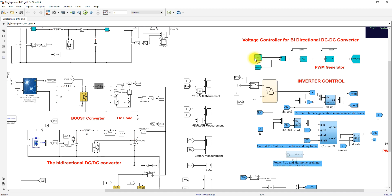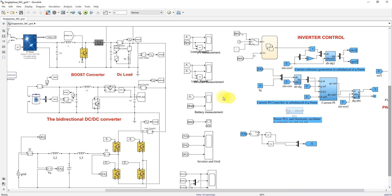The bus voltage is compared with the reference voltage and processed via a PI controller, which generates a duty cycle. That duty cycle is processed via the PWM generator, and the resulting pulse controls the two IGBTs of the bidirectional converter to maintain the DC bus voltage constant at 400 volts.